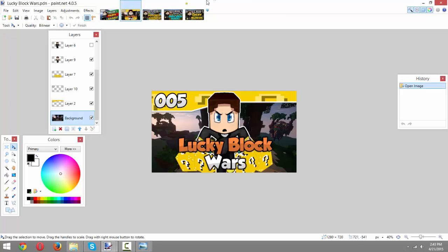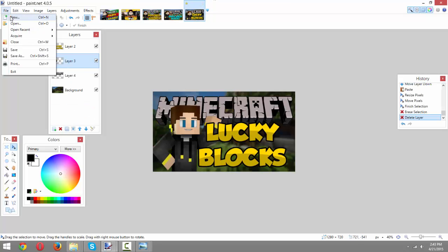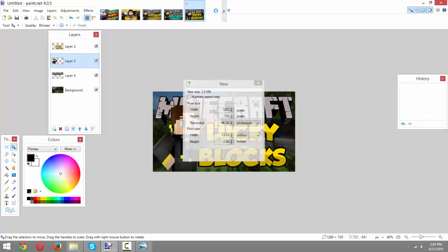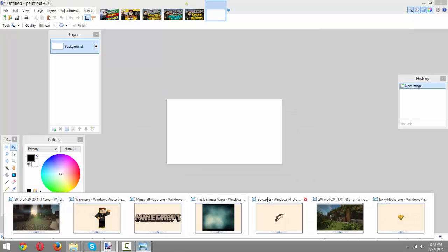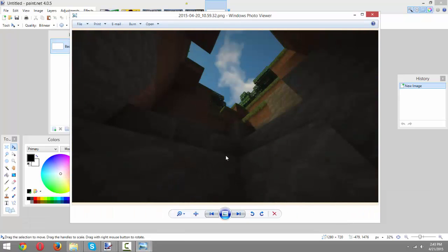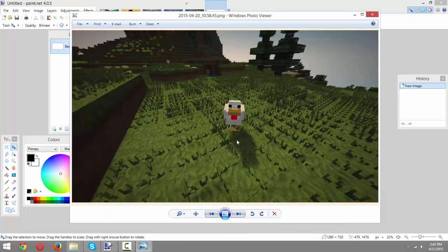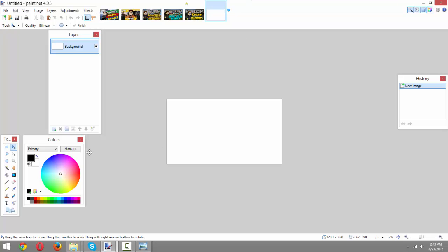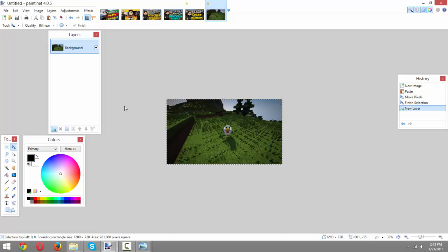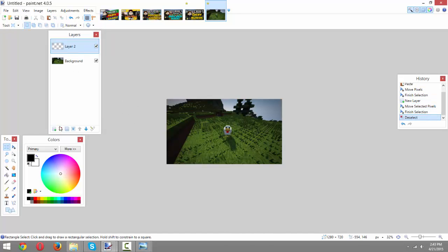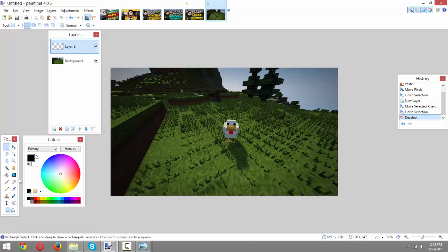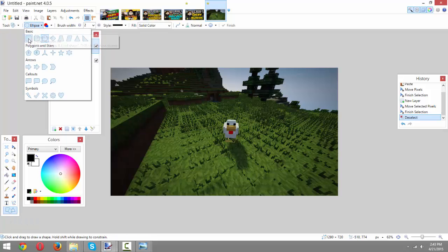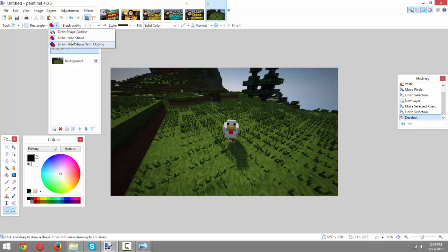So I'm going to do file new here, 1280 by 720. Okay. Let's get a different screenshot for this one. I don't know. Let's go with the chicken. We'll copy and paste him into there. That's always what I do first. I always put my screenshot in first unless it's already made. And let's go into the shapes tool here and select the rectangle and shape draw fill mode. We want it to be filled.